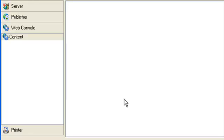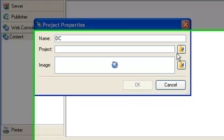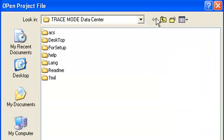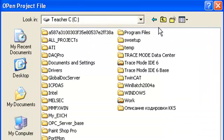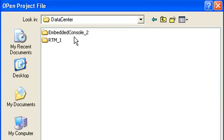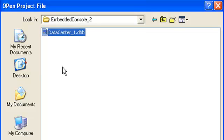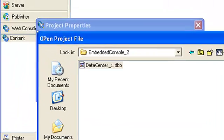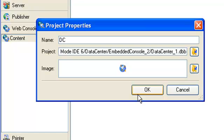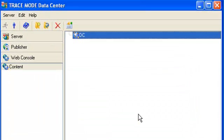Pressing button INS on keyboard, type name and select DBP file for our project, data center embedded console with extension DBB. Press button OK. Thus, data center is ready.